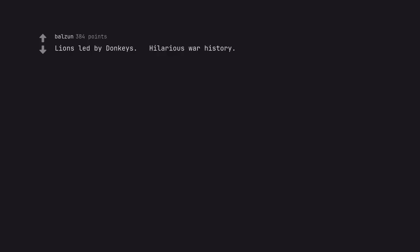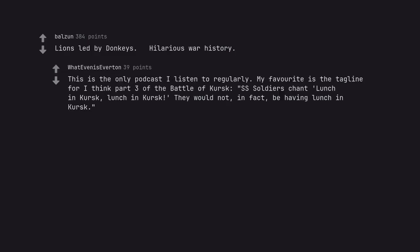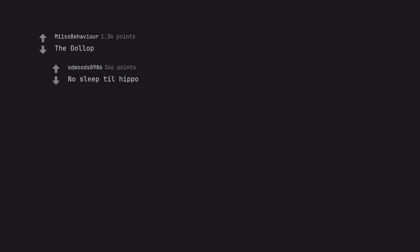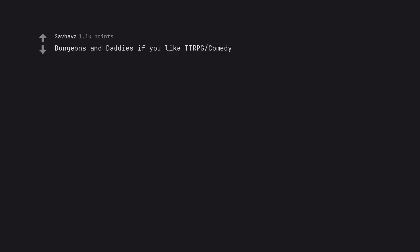Lions Led by Donkeys. Hilarious war history. This is the only podcast I listen to regularly. My favorite is the tagline for I think part three of the Battle of Kursk. SS soldiers chant lunch in Kursk. Lunch in Kursk they would not, in fact, be having lunch in Kursk. The Dollop. No sleep till hippo. Dungeons and Daddies if you like TTRPG comedy. Heavyweight. You're Wrong About. The Magnus Archives.